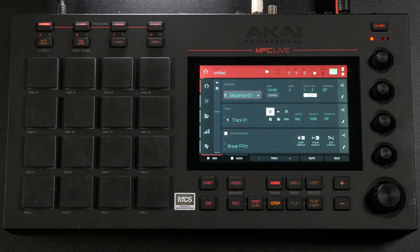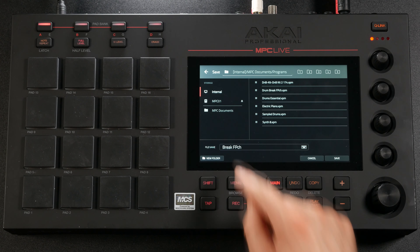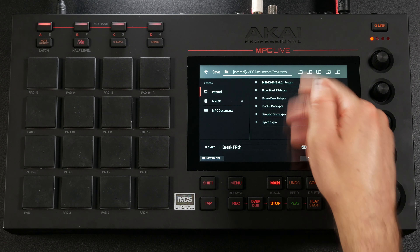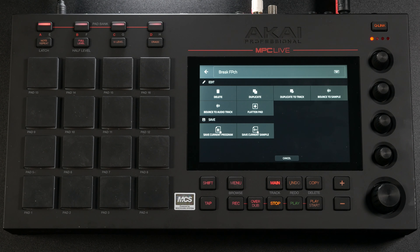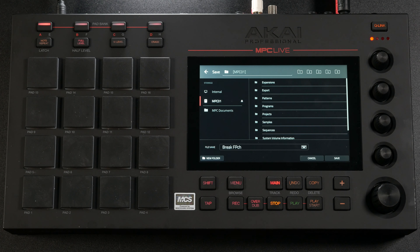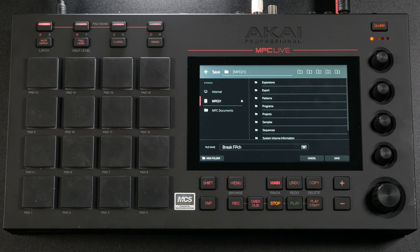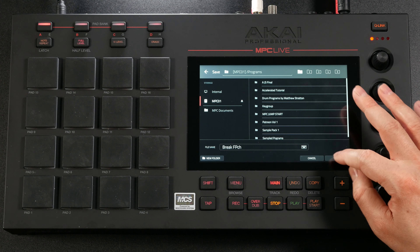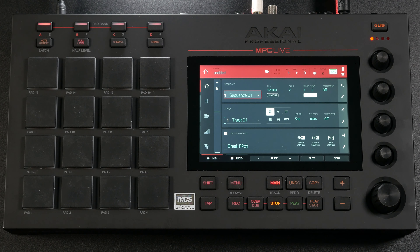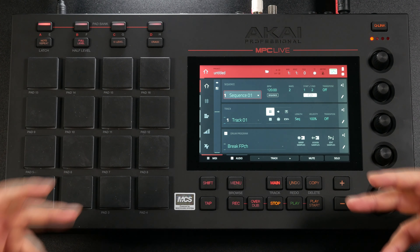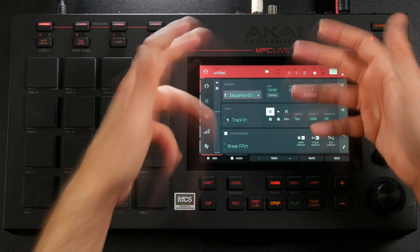That's a pretty good sounding kit. If you're happy with it, you can save this by going into Edit, then Save Current Program. Find where you want to save it — I'll save it here. Now, that is the internal drive; I would recommend saving this to an SD card, a USB drive, or your internal SSD. This is an SD card, so I'm going to save it on here. I'm in my program folder on my SD card and I'll save it right there. This way, anytime in the future I can bring this kit up without having to chop it again — all I have to do is load it up in about 10 seconds.